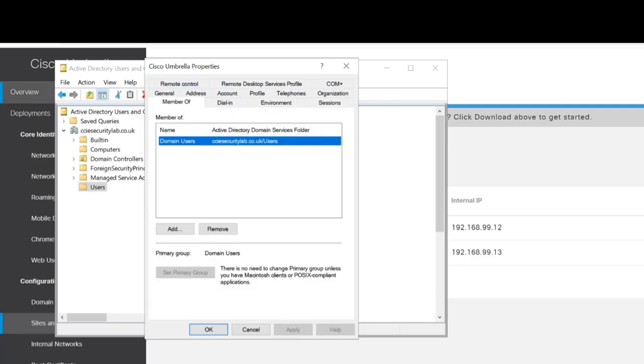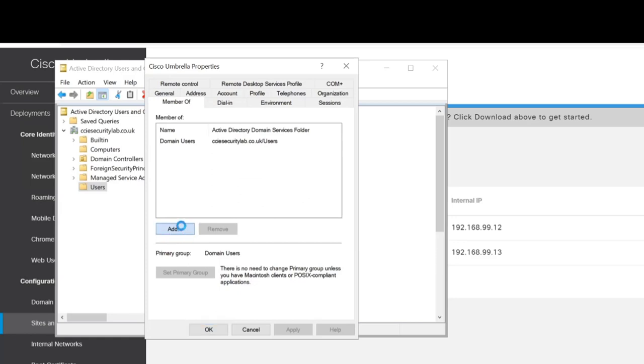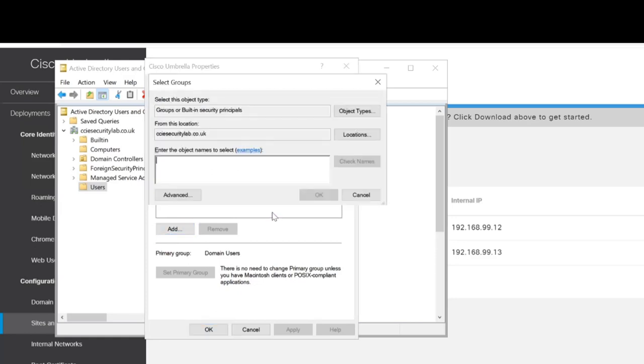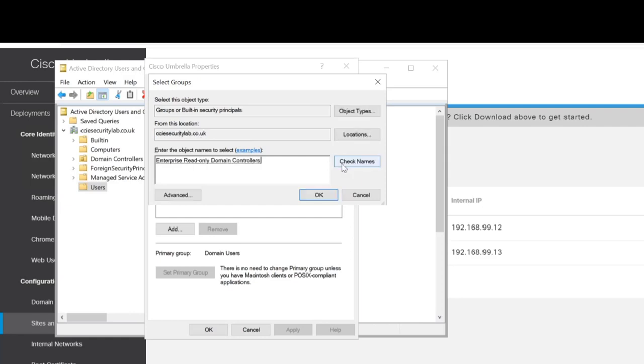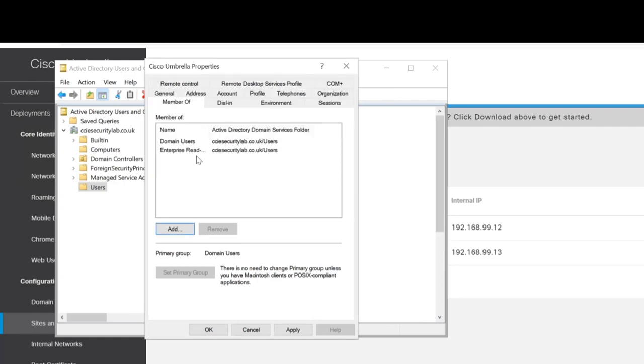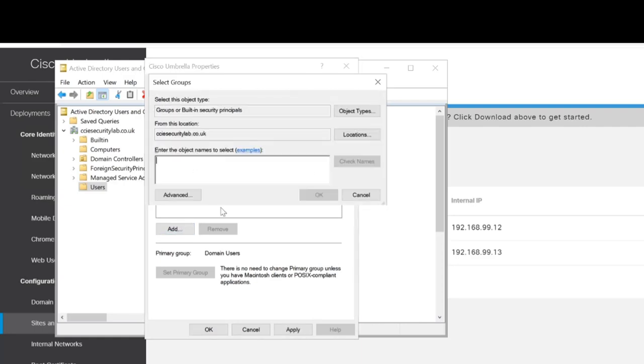We'll go to Member Of, Add, and I'll type in Enterprise Read-only. Okay, that's fine. We can see that one's been added. Now we'll also add Event log readers.